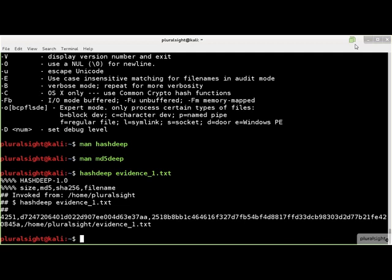The third line is the current working directory when the hashdeep command was run. The last line of the header is the actual hashdeep command line used to generate this output, a very handy feature for your forensic documentation.